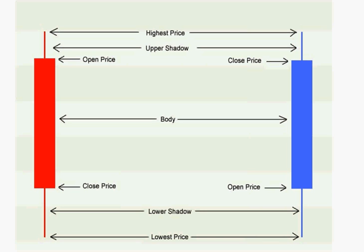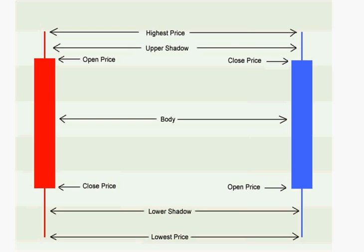This illustration shows two candles, one red bearish candle and one blue bullish candle. With most charting packages, you can make the candles any color you want. I prefer to have candles that are red if they are bearish and blue if they are bullish.